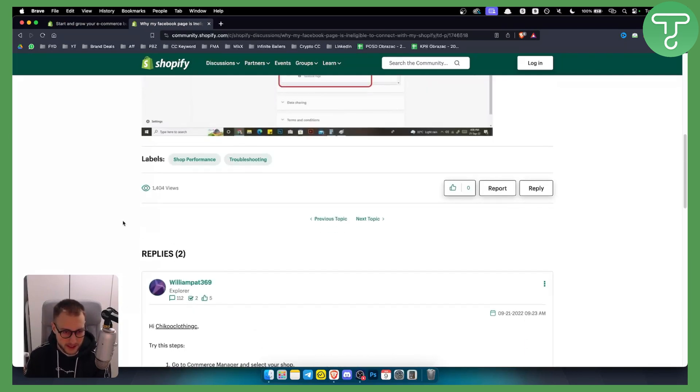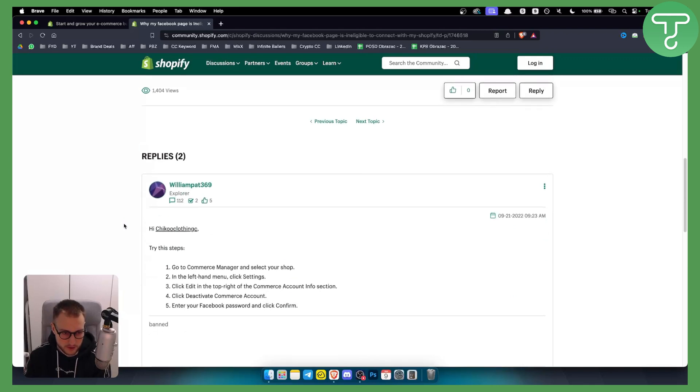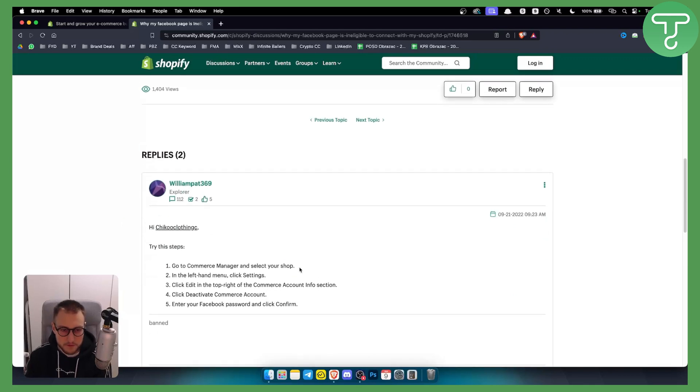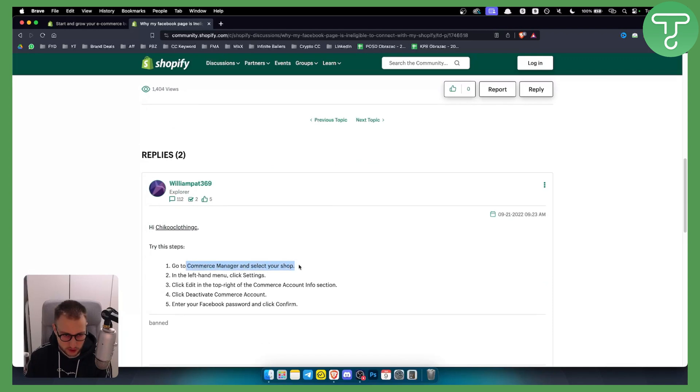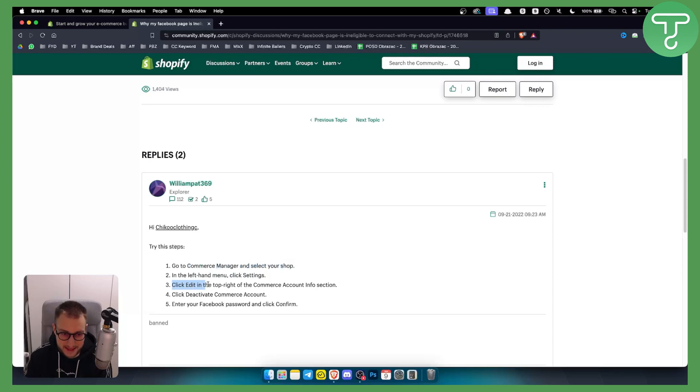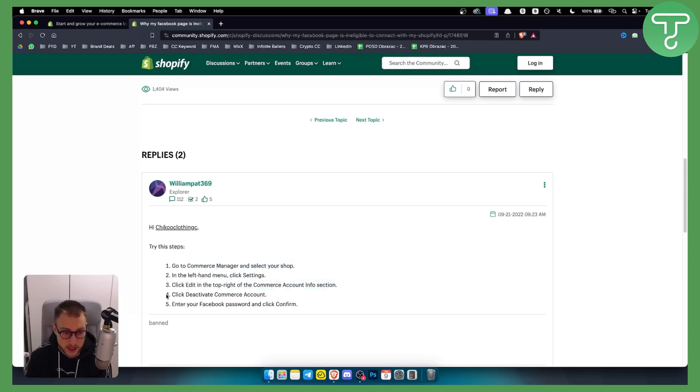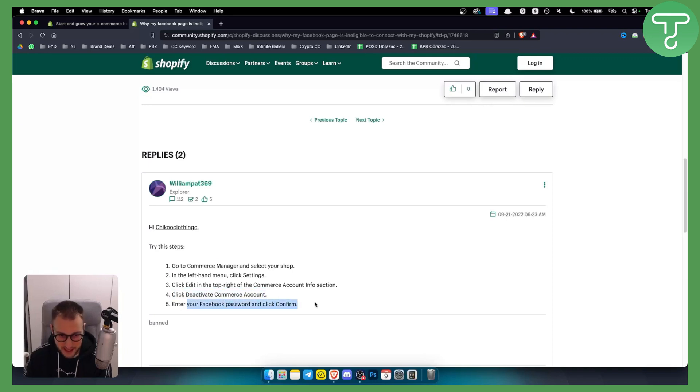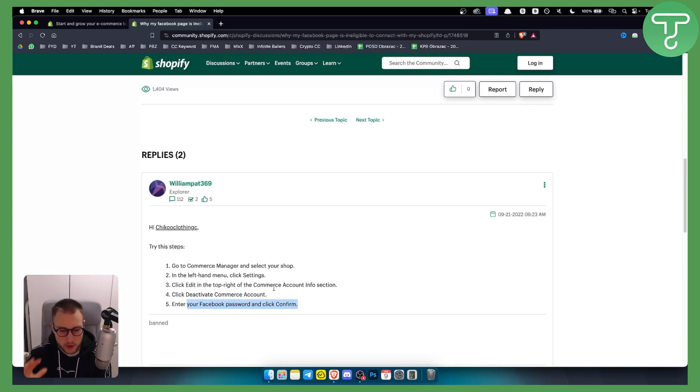As you can see right here, there are a few steps you can do. Obviously you can go to Commerce Manager and select your shop in the left hand menu. You can click Settings, and from there you can click Edit in the top right of the Commerce Account Information section. From there you can click Deactivate Commerce Account and then enter your password to confirm.